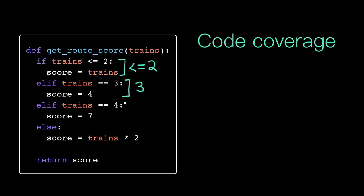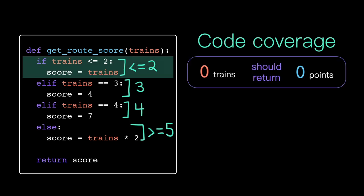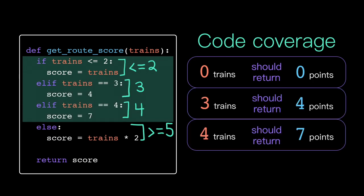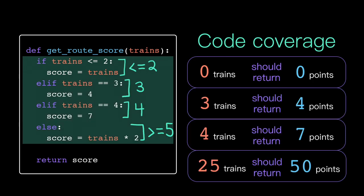So our classes of inputs would be less than or equal to 2 trains, 3 trains, 4 trains, and greater than or equal to 5 trains. With those representative inputs, we've anticipated and proven out all the reasonable ways that someone might call our function.